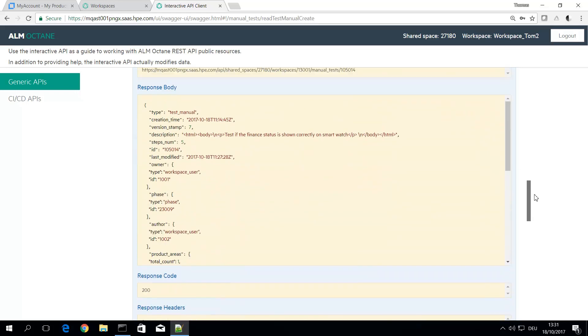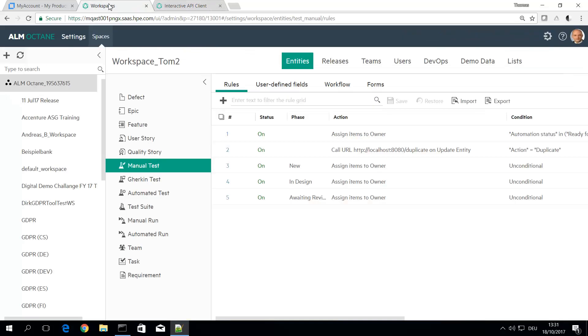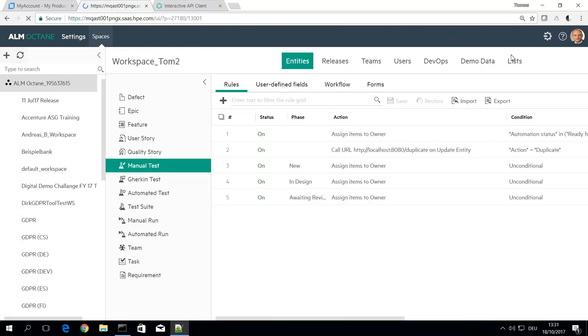And now you see this is my manual test. Test if finance status is shown. So this is the test I was using and duplicating.